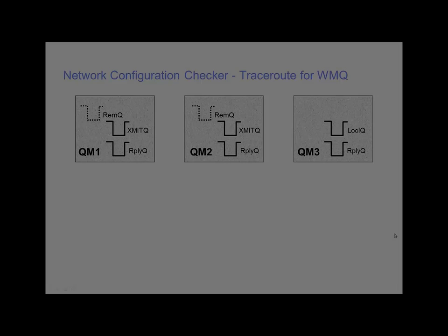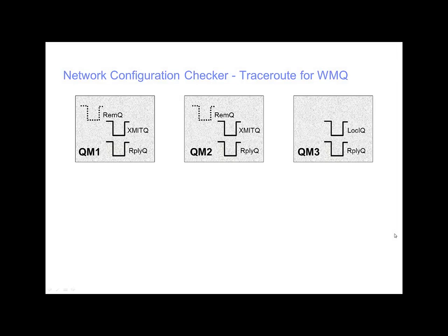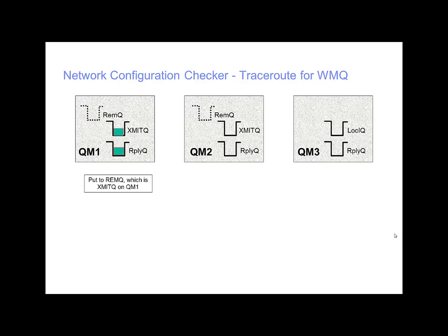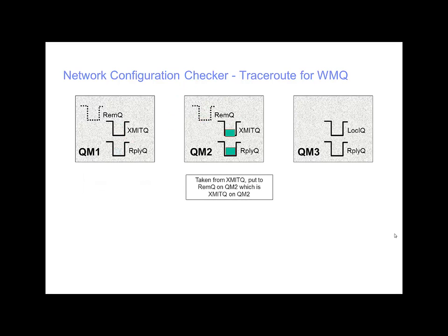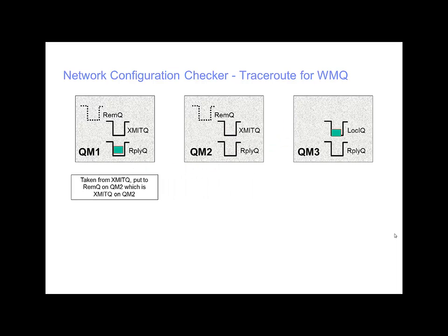A feature introduced in MQ version 6 was the traceroute capability. The purpose of this is to allow you to track the path a message takes through a queue manager network. While it doesn't answer the question where is my message, it does allow you to answer the question where would my message go if I sent it now.